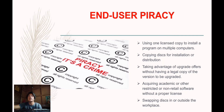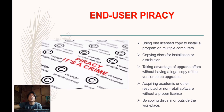Next is end-user piracy. This occurs when an individual reproduces copies of software without authorization. These include using one licensed copy to install a program on multiple computers, copying disks for installation or distribution, taking advantage of upgrade offers without having a legal copy of the version to be upgraded, and acquiring academic or restricted non-retail software without a proper license, or swapping disks outside the workplace.